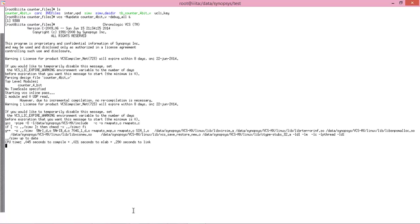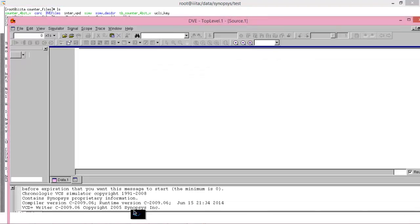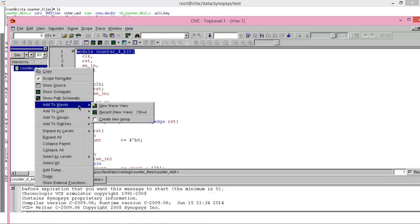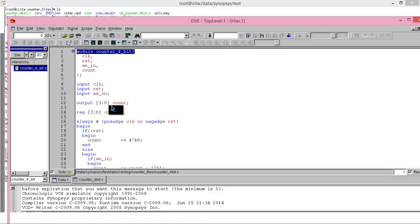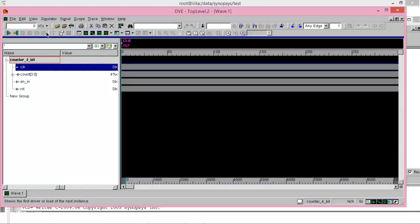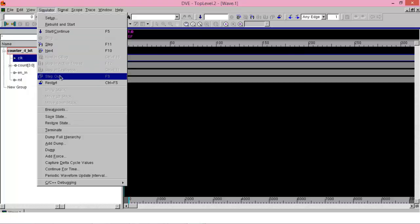Enter the command, then again enter this command. Again right click, add wave, and new wave view. Here you need to add forces to your variables because you don't have the testbench file. Click on the input variable, click on simulator, and then go to add force.